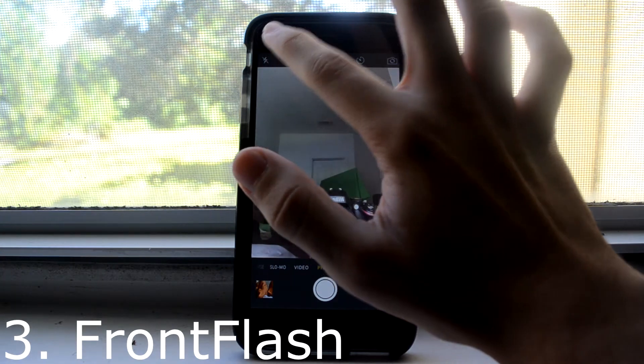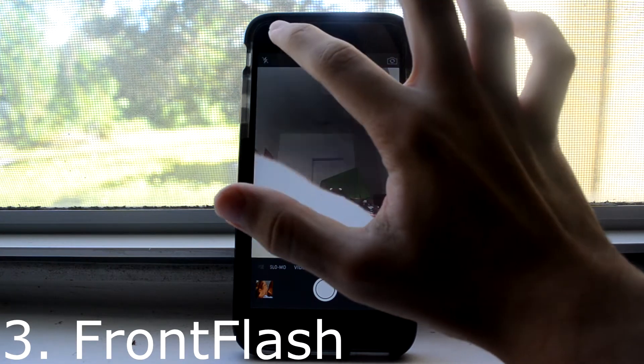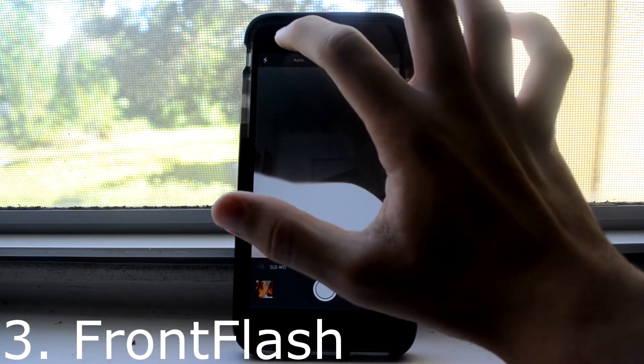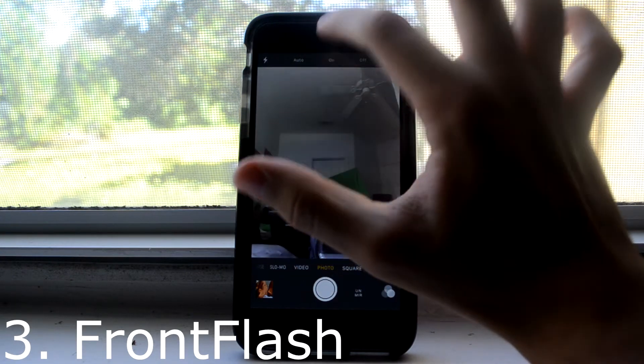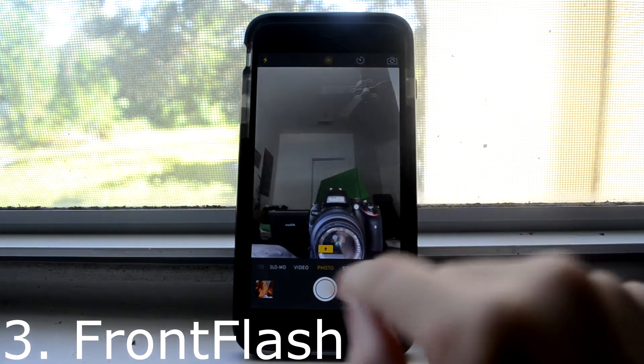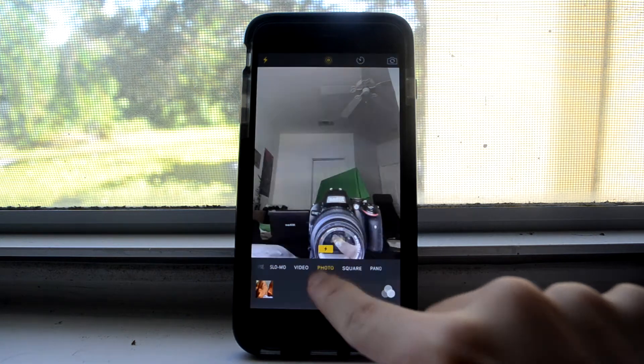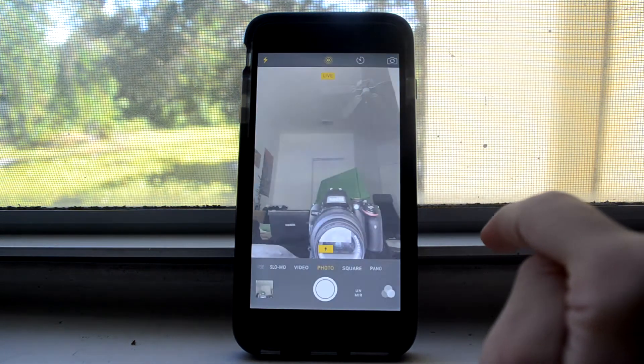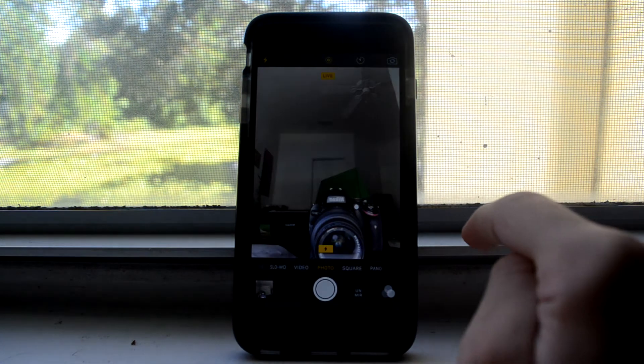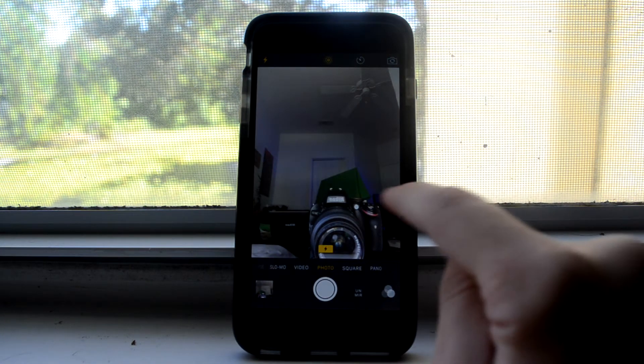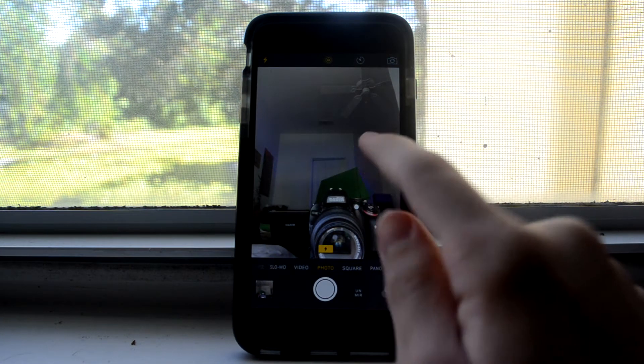And just in case you wanted to take a midnight selfie, but it's too dark, use Front Flash, which takes the idea from the iPhone 6S and gives it to all older devices.